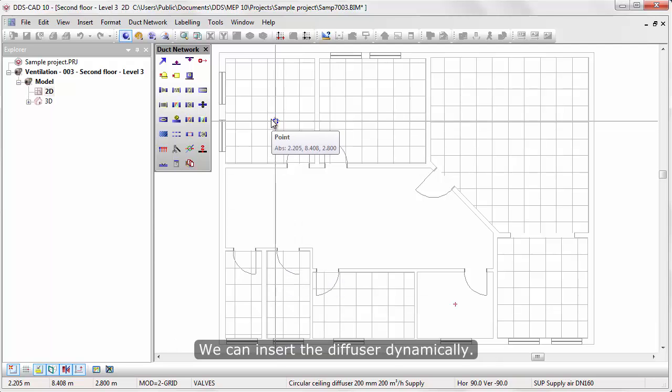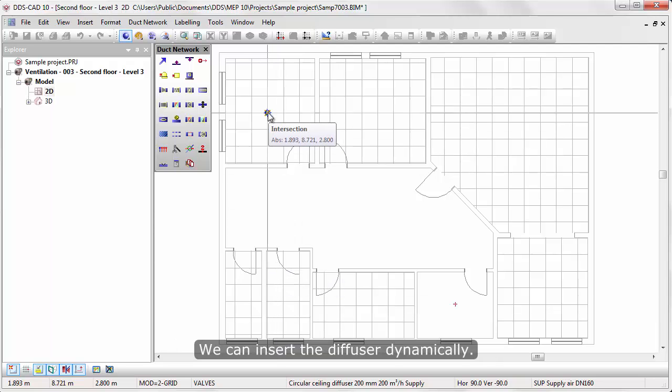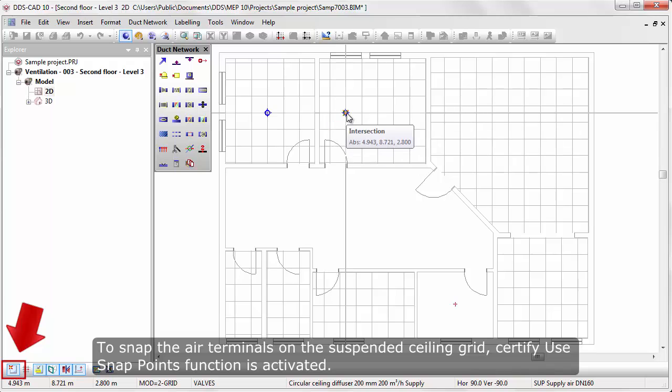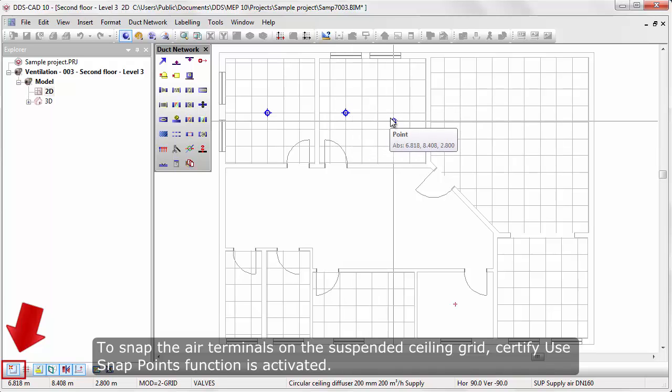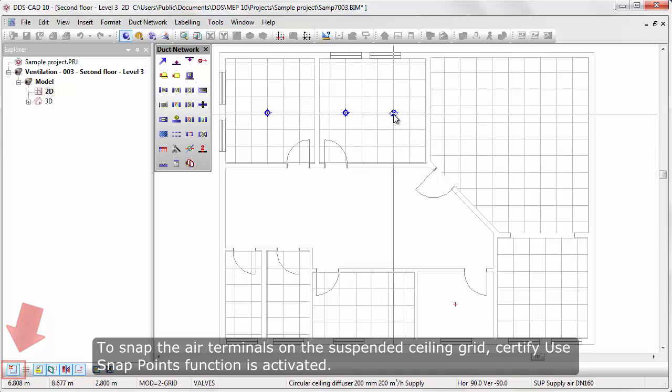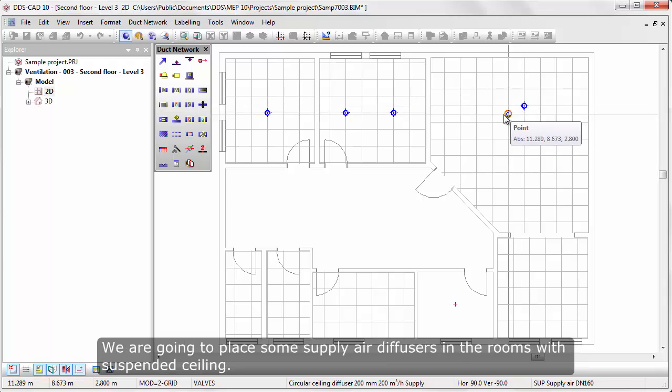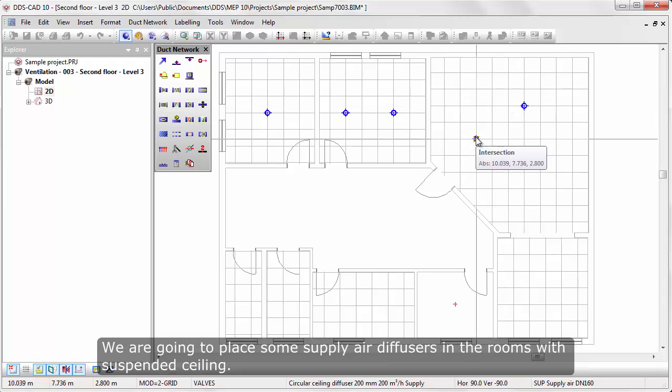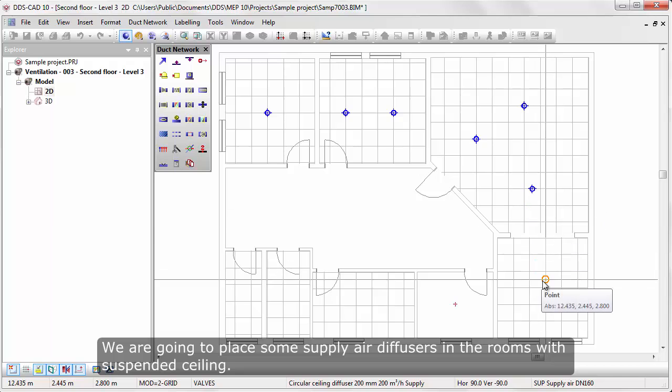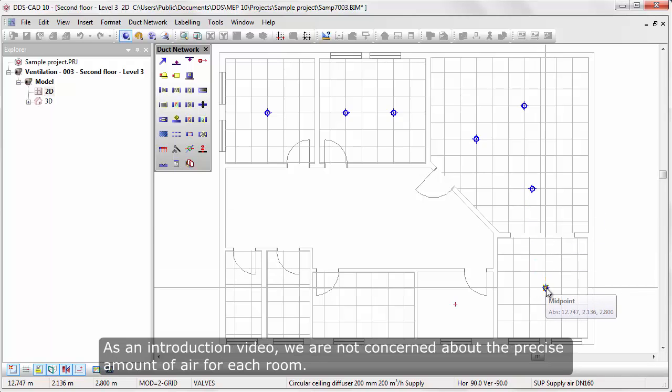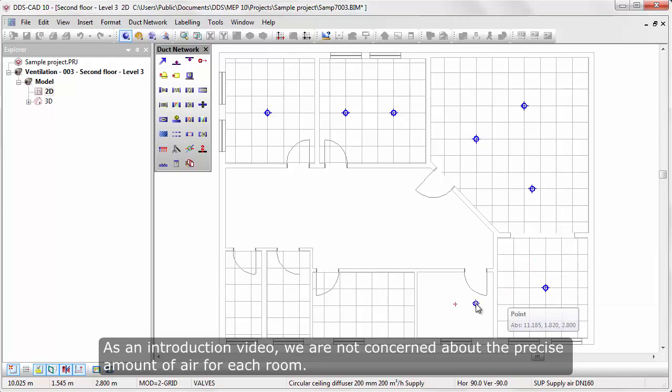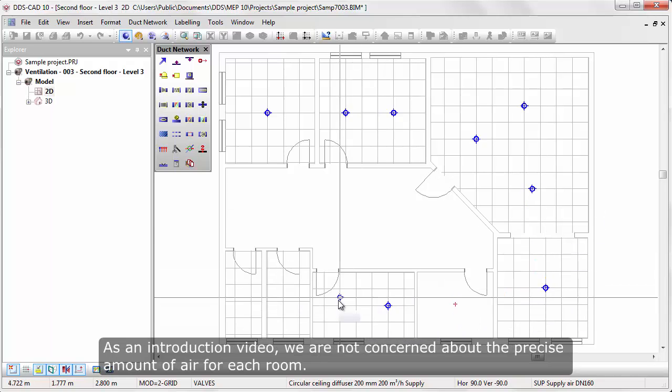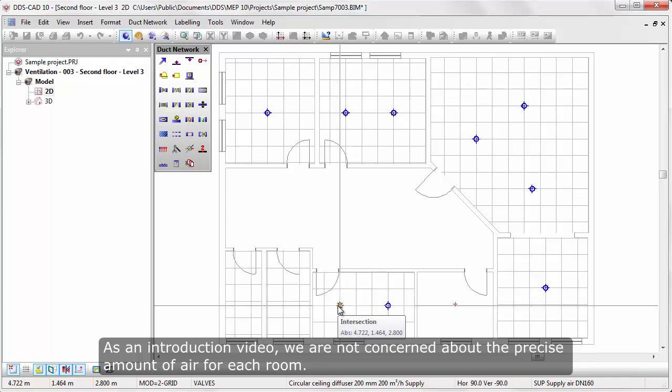We can insert the diffuser dynamically. To snap the air terminals on a suspended ceiling grid, ensure Use Snap Points function is activated. We are going to place some supply air diffusers in the rooms with suspended ceiling. As an introduction video, we are not concerned about the precise amount of air for each room.